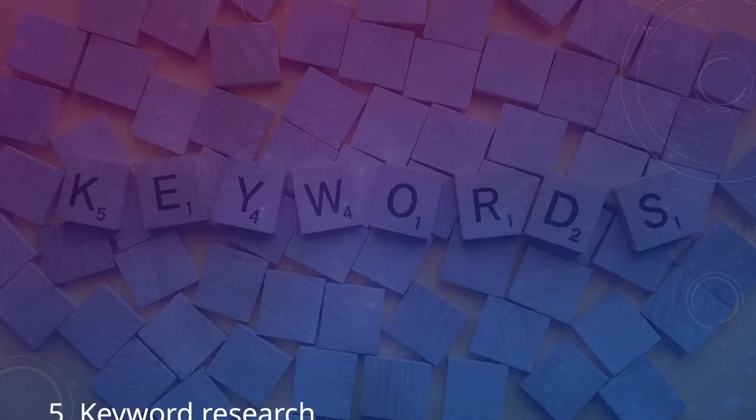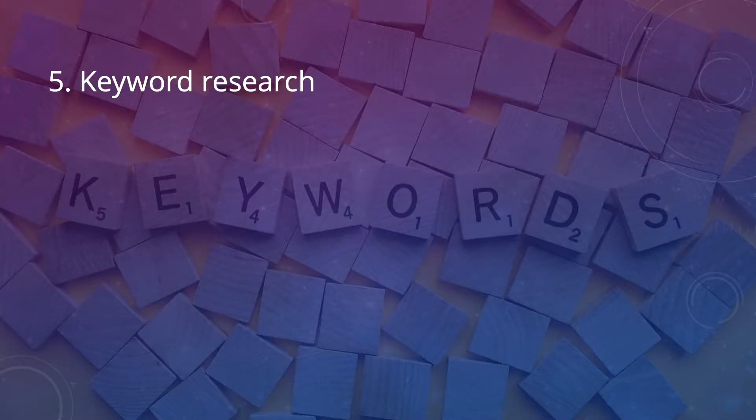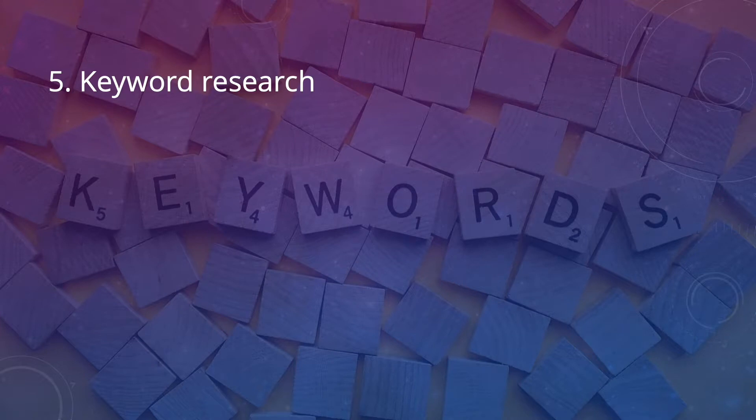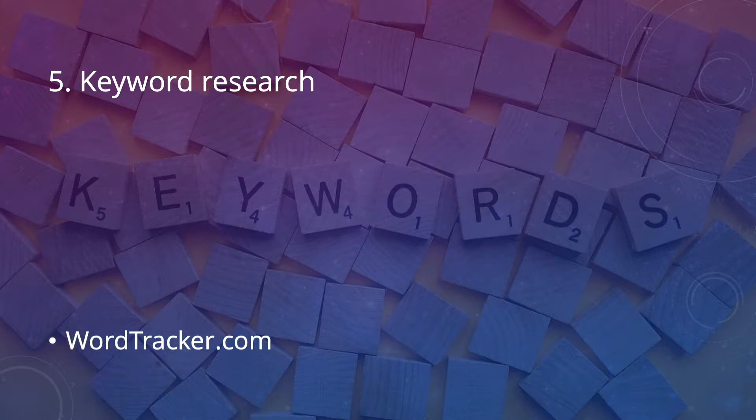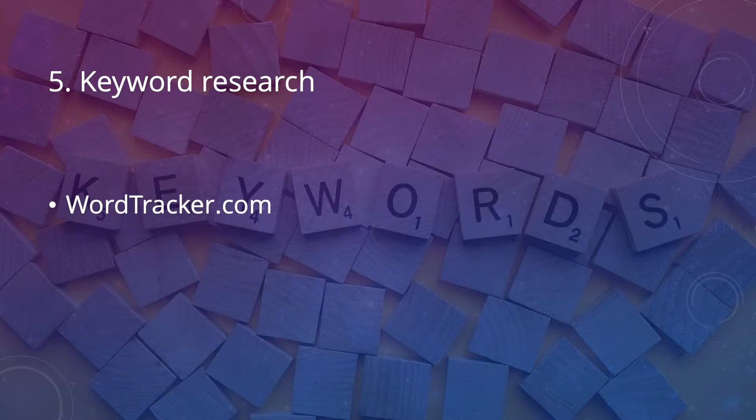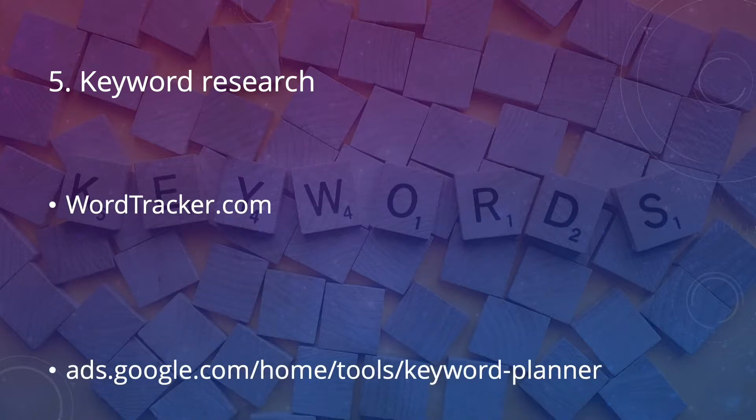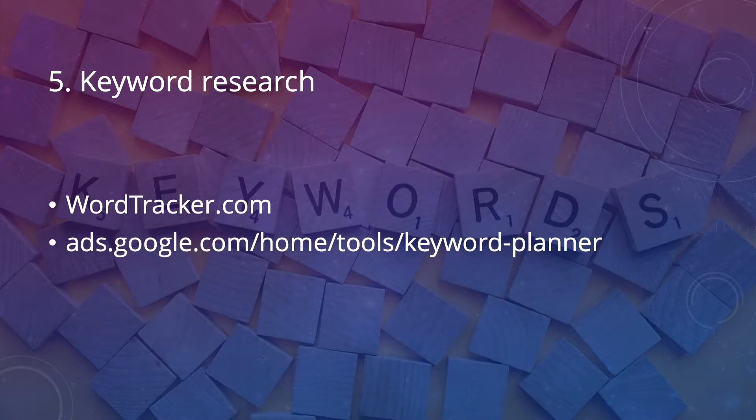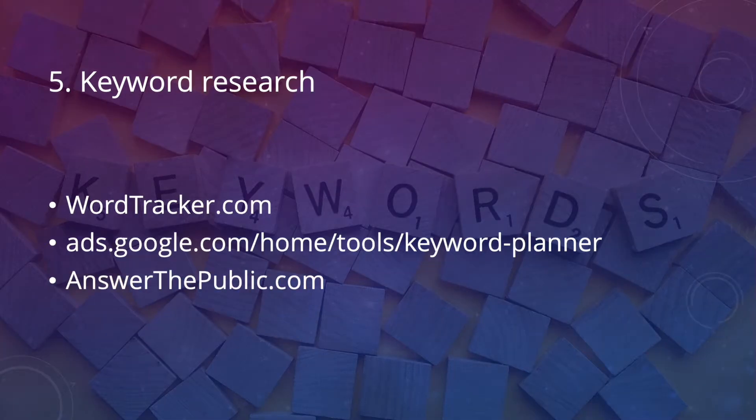Do some keyword research. Look for the information or products your target market is actively searching for by using a tool such as wordtracker.com or the free Google Keyword Planner. Answerthepublic.com is another good resource for finding what people are asking about in your niche as well.